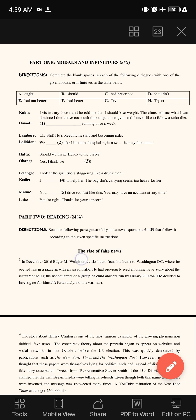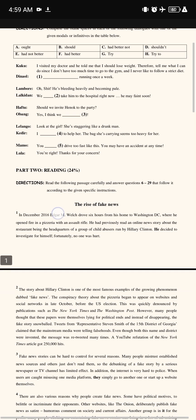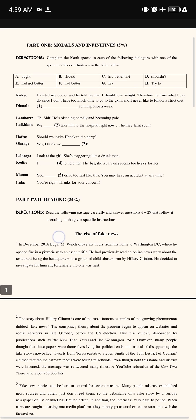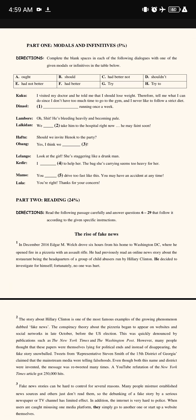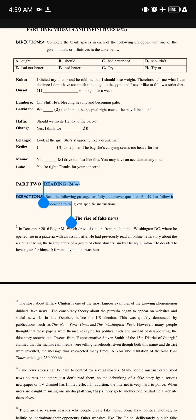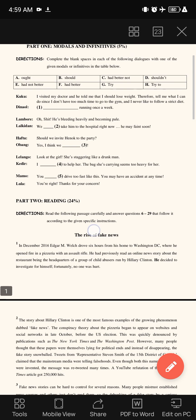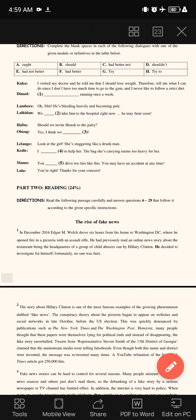We will see the questions and the answers in this box. The first one: Kuku said, 'I visited my doctor and he told me that I should lose weight. Therefore, tell me what can I do, since I don't have too much time to go to the gym and I never like to follow his strict diet.' What can Denals say about what was said by Kuku? We can use this modal — the answer is: 'You ought to try running once a week.'